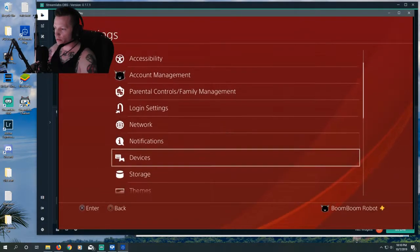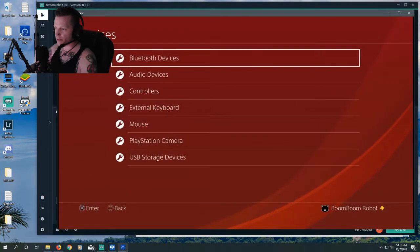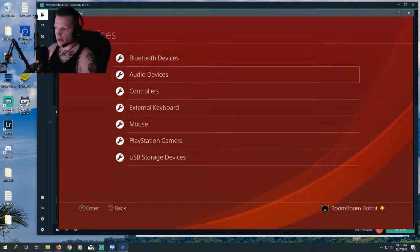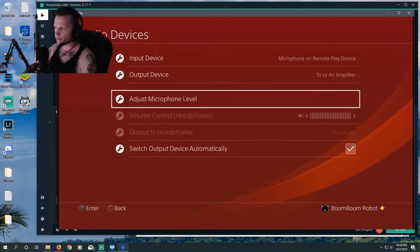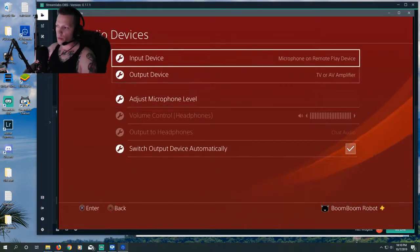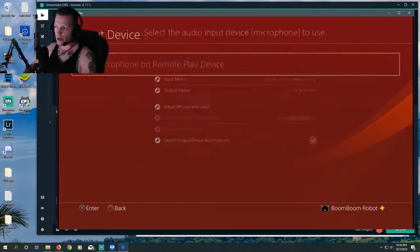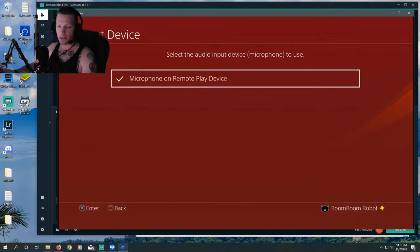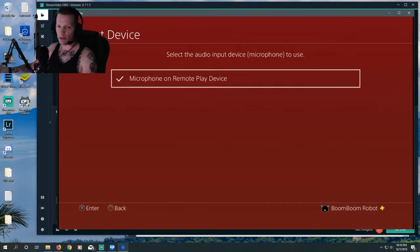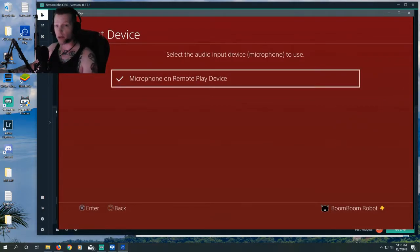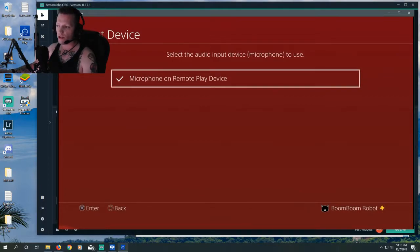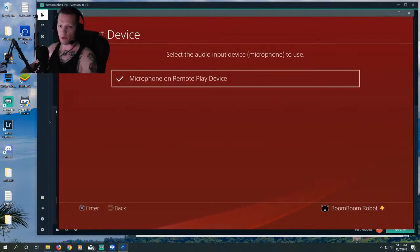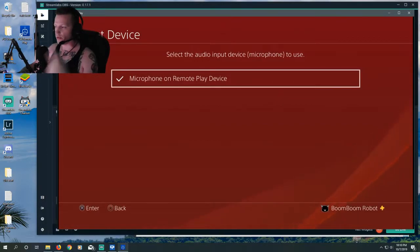We'll go down to Devices and Audio Devices. We want to make sure that our input device is set to Microphone on Remote Play device. If you have another microphone plugged into your PS4, it might be showing up in this list. We just want to switch it over to Microphone on Remote Play device, if we want to use this mic.